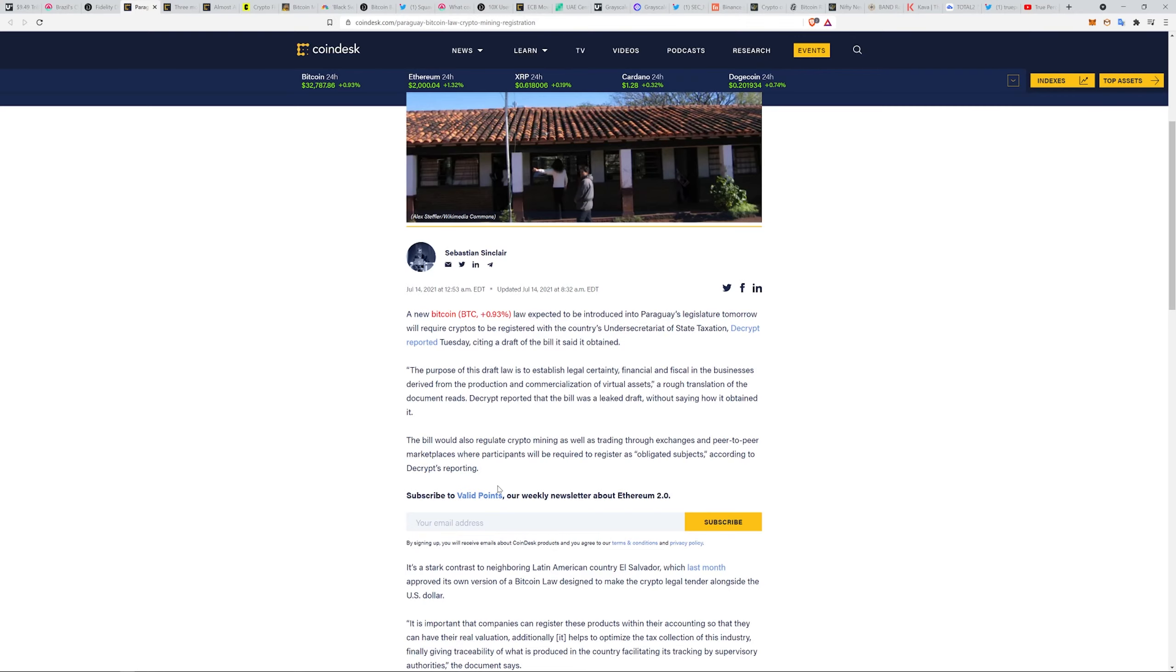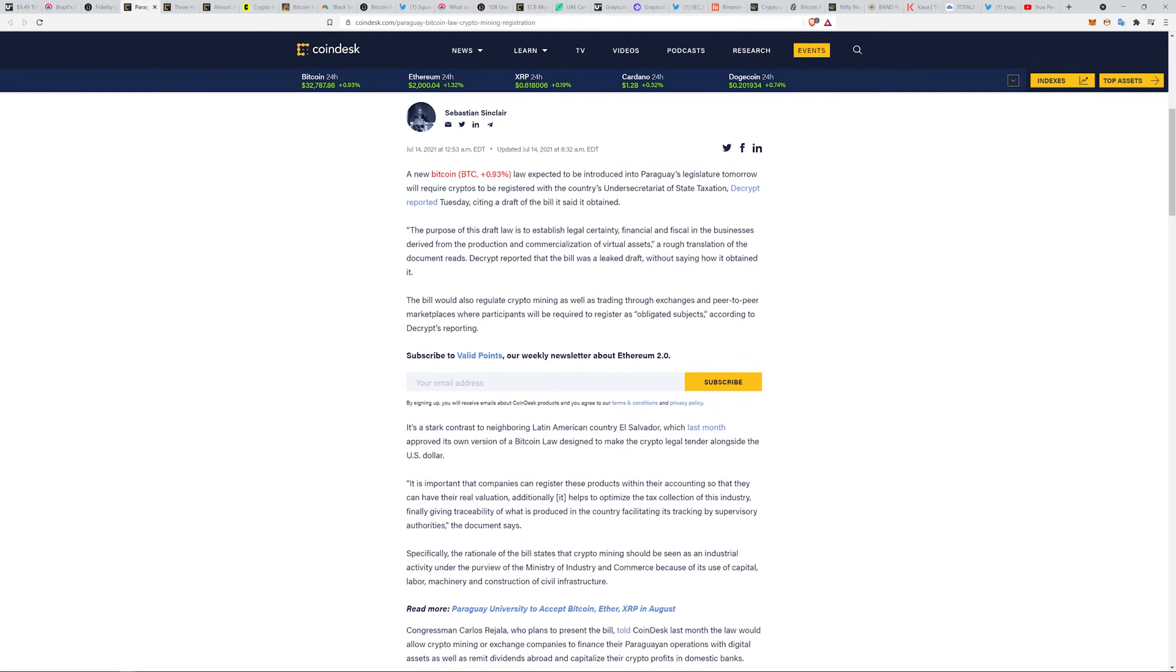It is a stark contrast to neighboring Latin American country El Salvador, which last month approved its own version of a Bitcoin law designed to make the crypto legal tender alongside the dollar. It is important that companies can register these products within their accounting so they can have their real valuation. Additionally, it helps to optimize tax collection and gives traceability, facilitating tracking by supervisory authorities.